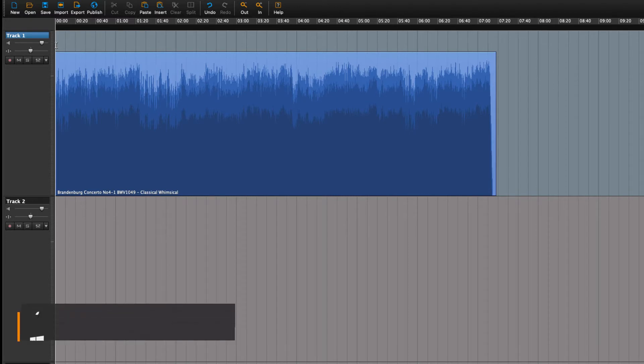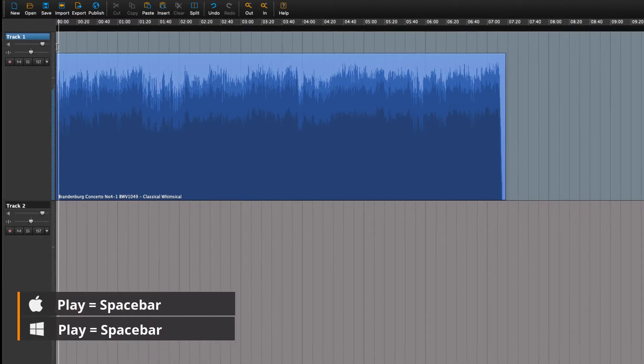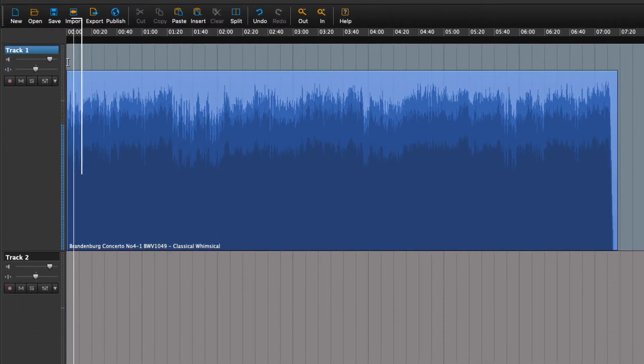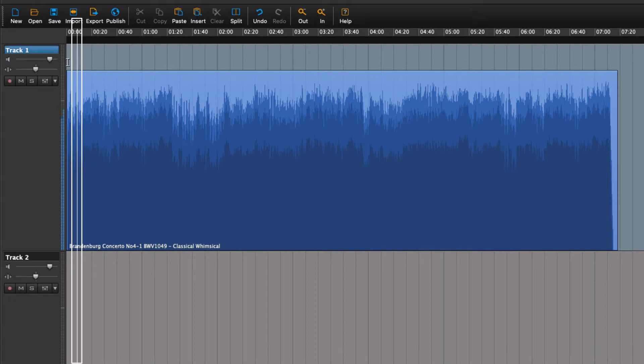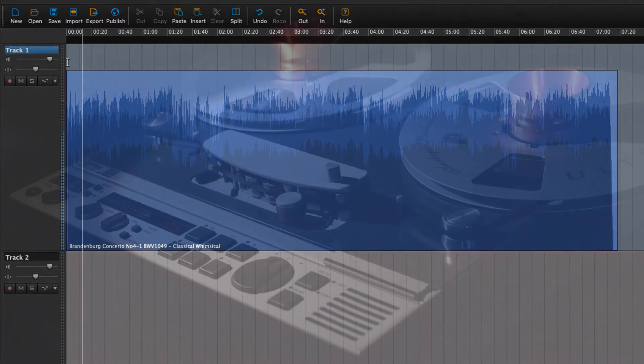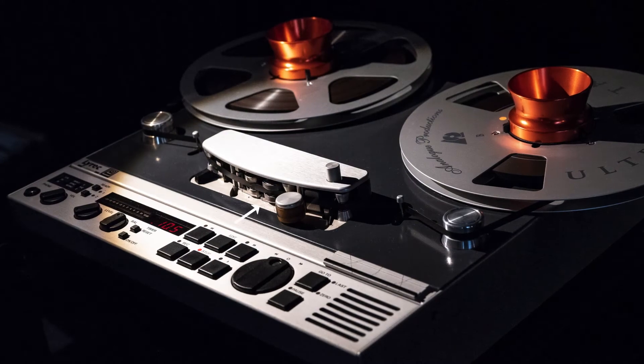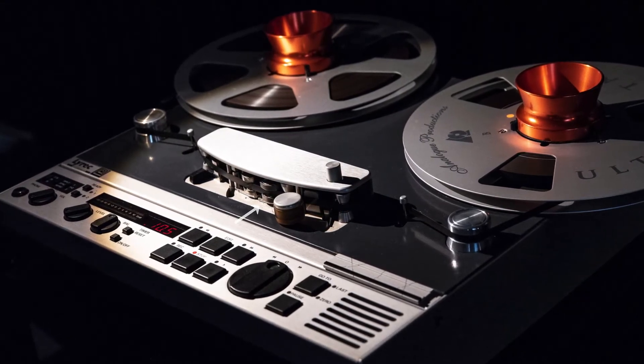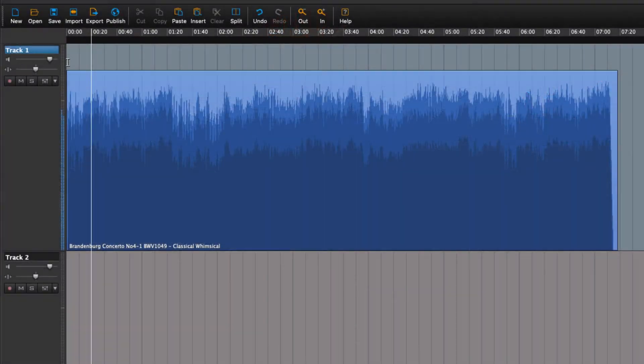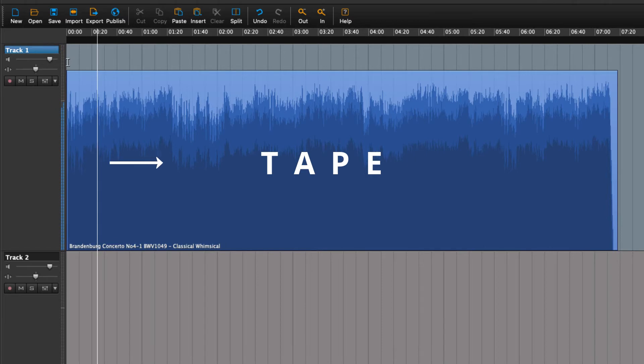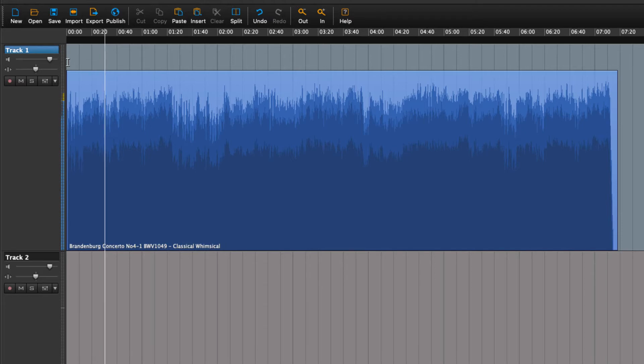We can play back the audio by pressing the spacebar. Notice the white line moving along? This is called the playhead. The playhead takes its name from the old tape recorders that had a stationary playhead. The tape would run across the playhead. It's really the same that is going on here, but instead of having the tape move over the playhead, here the playhead moves across the tape.